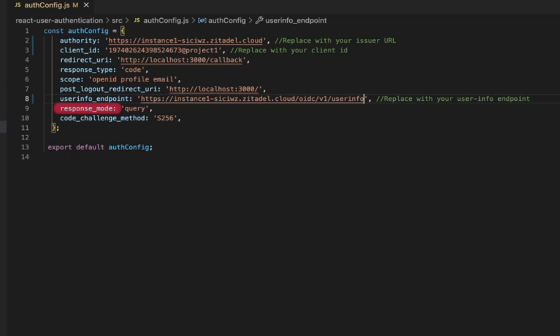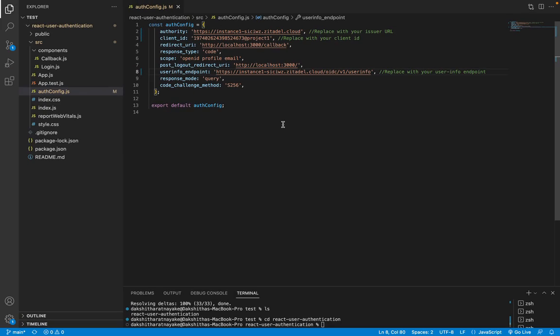The response mode is the method to use to send the authorization response and the code challenge method is the method to use to generate the PKCE code challenge. Make sure you save the changes to the auth config.js file.